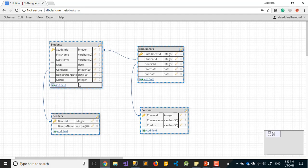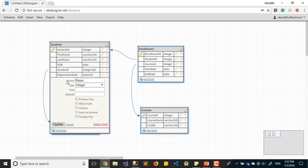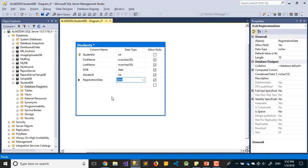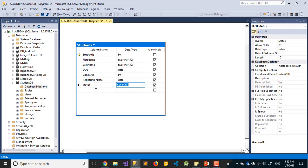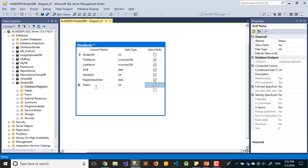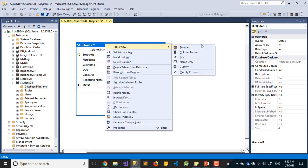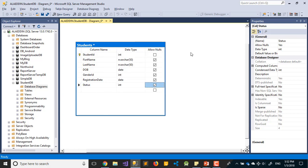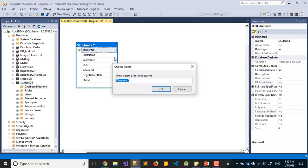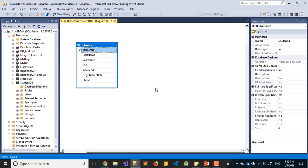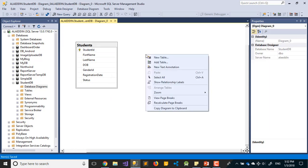The last field is Status. What do we mean by Status? We mean maybe we can put if the student is currently postgraduate, undergraduate, or graduated - just the status of the student. Let's save it.